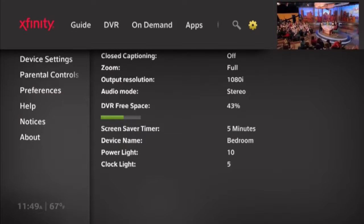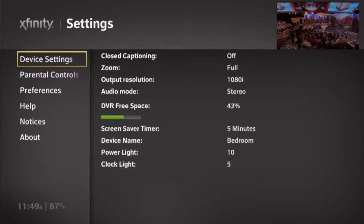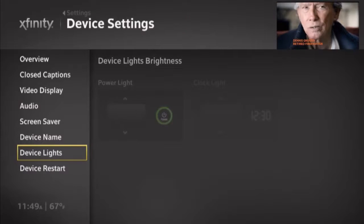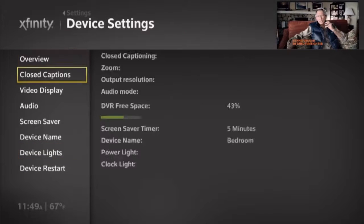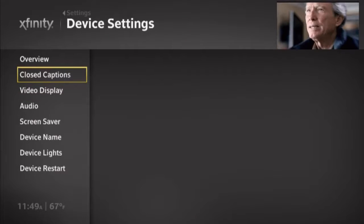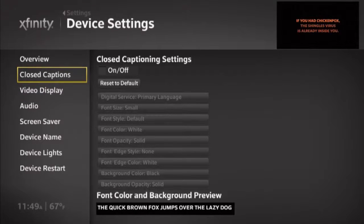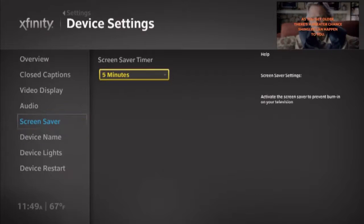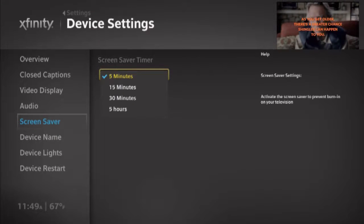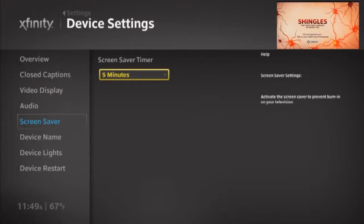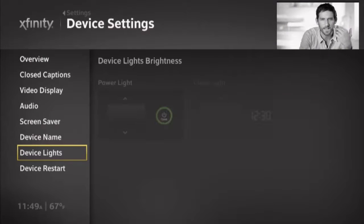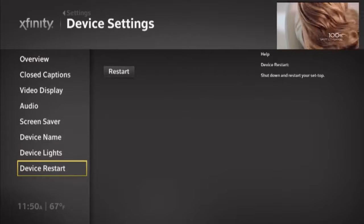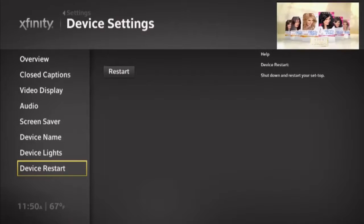The Settings menu allows a customer to change most of the settings on their set-top box. This includes turning on parental controls, controlling the brightness of the lights on the front of the box, changing the output resolution, enabling closed caption, and controlling preferences like the info bubble or that recent history tray we just talked about. There's also the ability to change the amount of time before the screensaver comes on. If you accidentally leave the guide enabled and walk away, the X1 has a screensaver to make sure the images don't burn into the TV. Also, if necessary, the customer can reboot their set-top box from the Settings section. Lastly, the X1 care team continually produces help videos to show customers how to perform certain functions on their set-top box. Those help videos are also found in the Settings section.